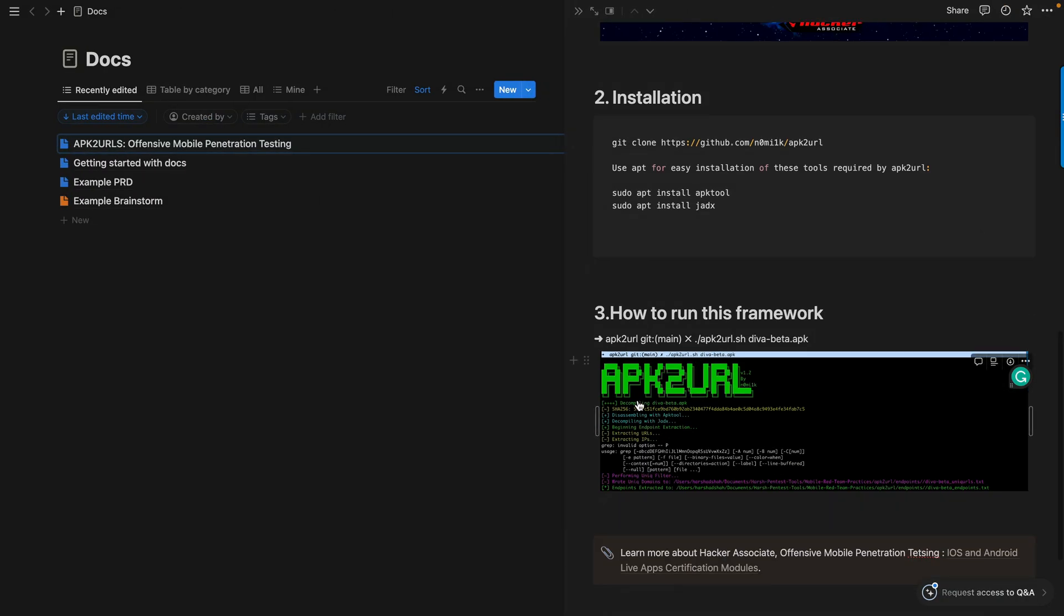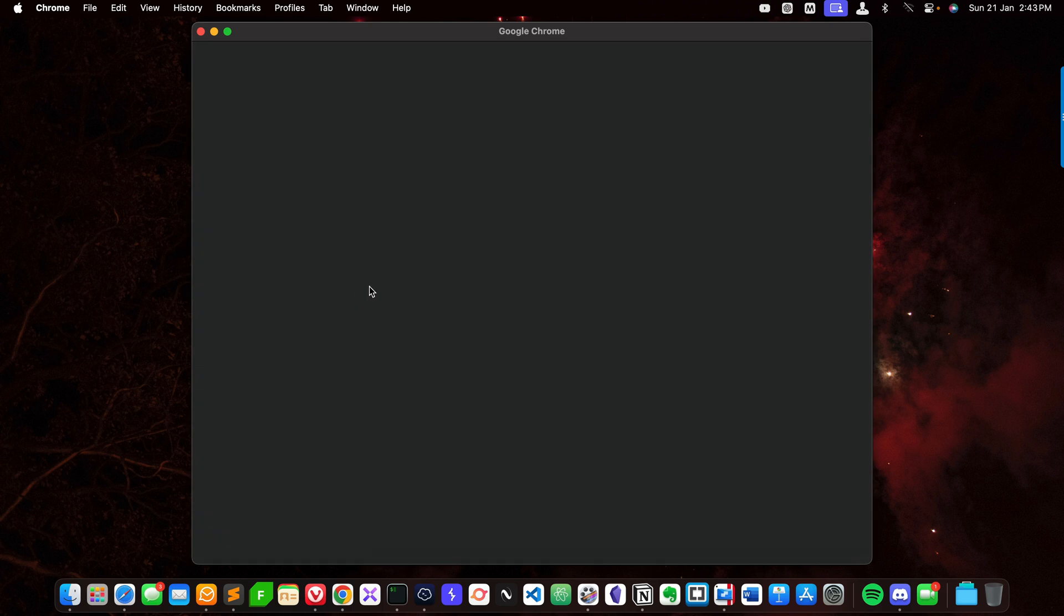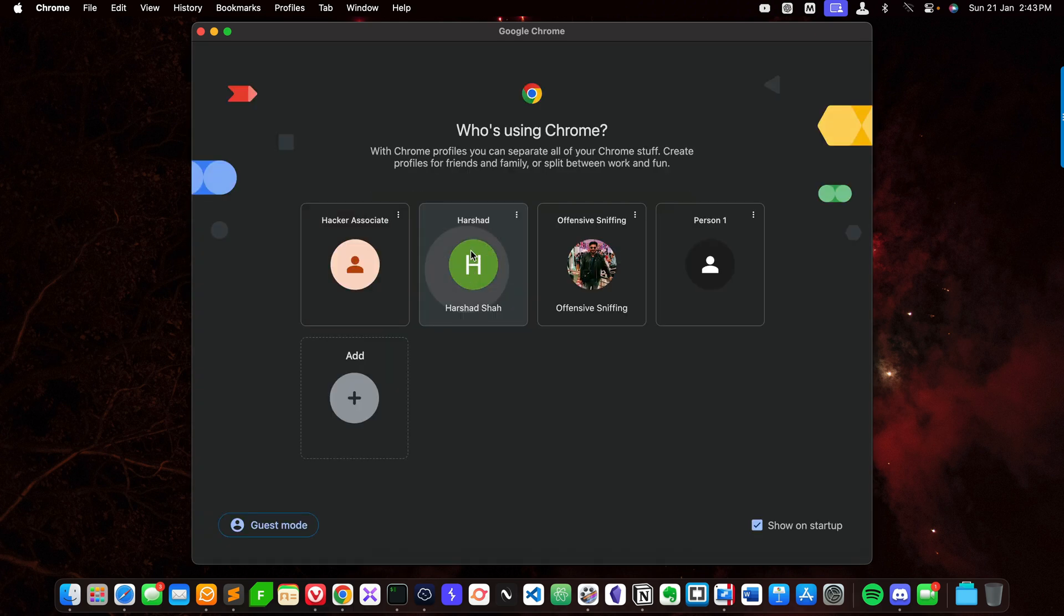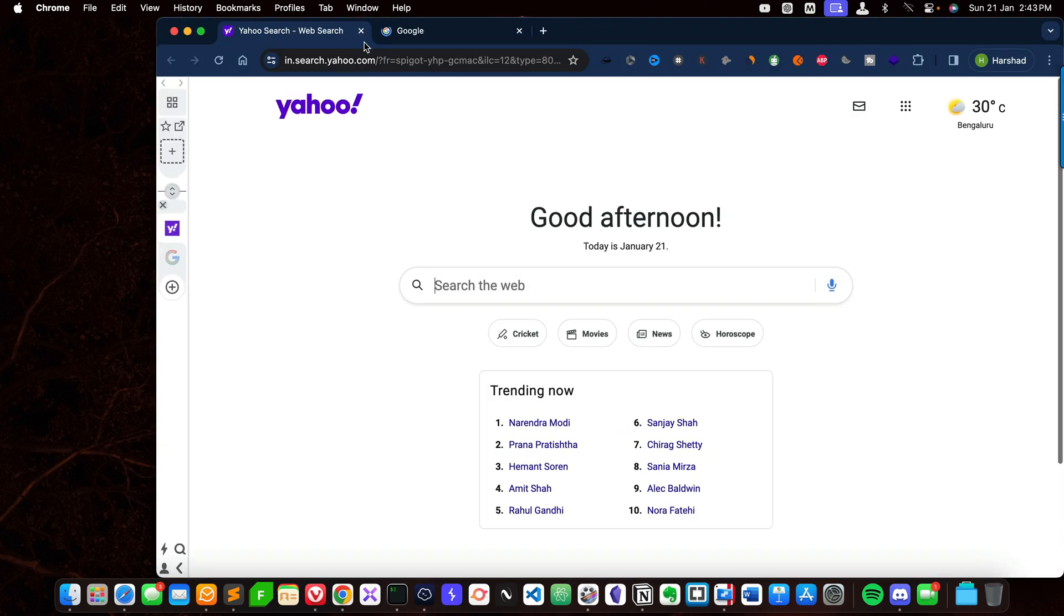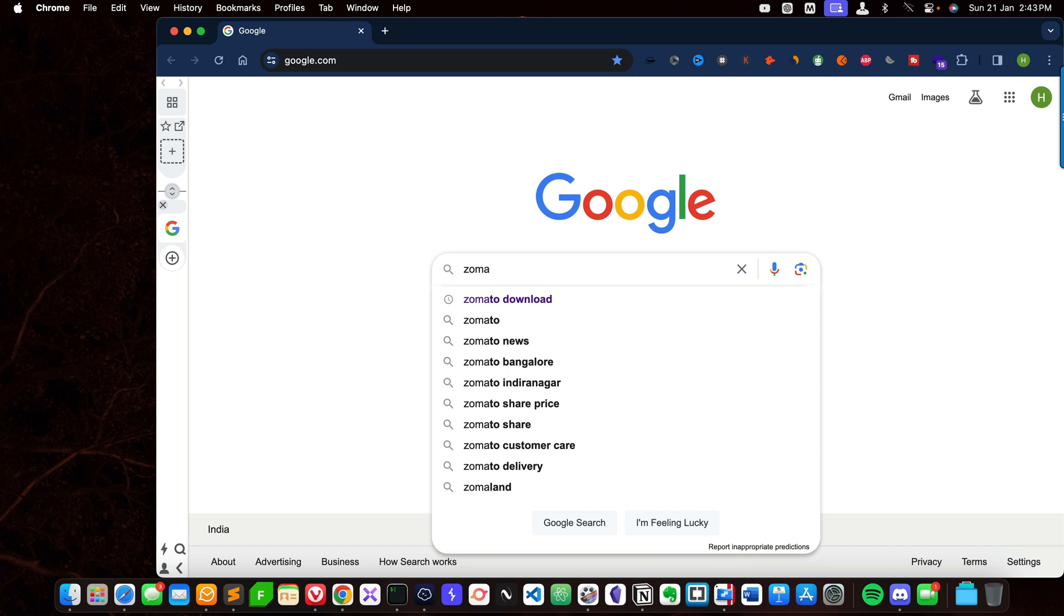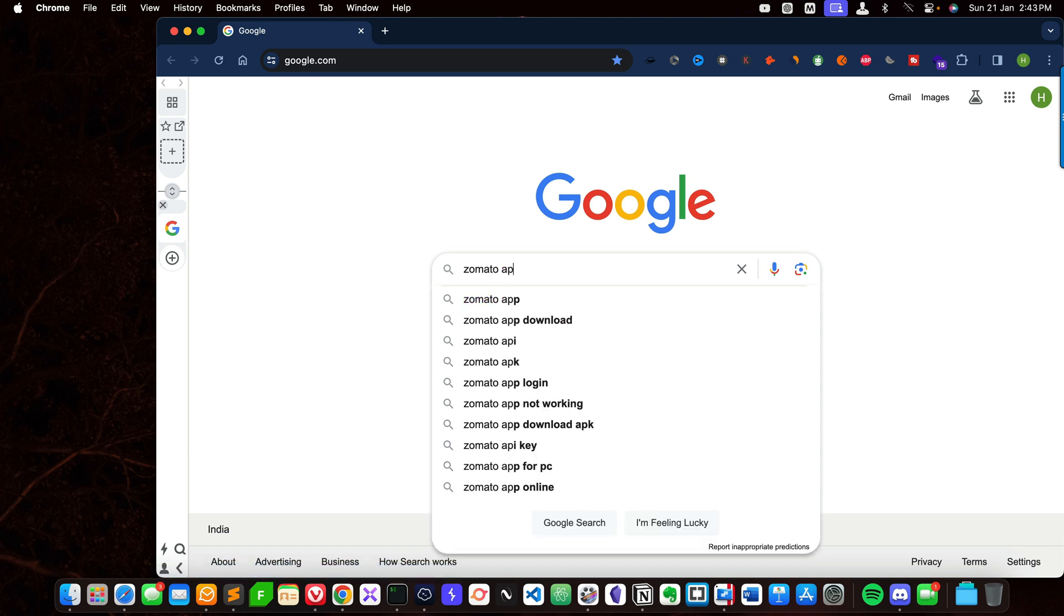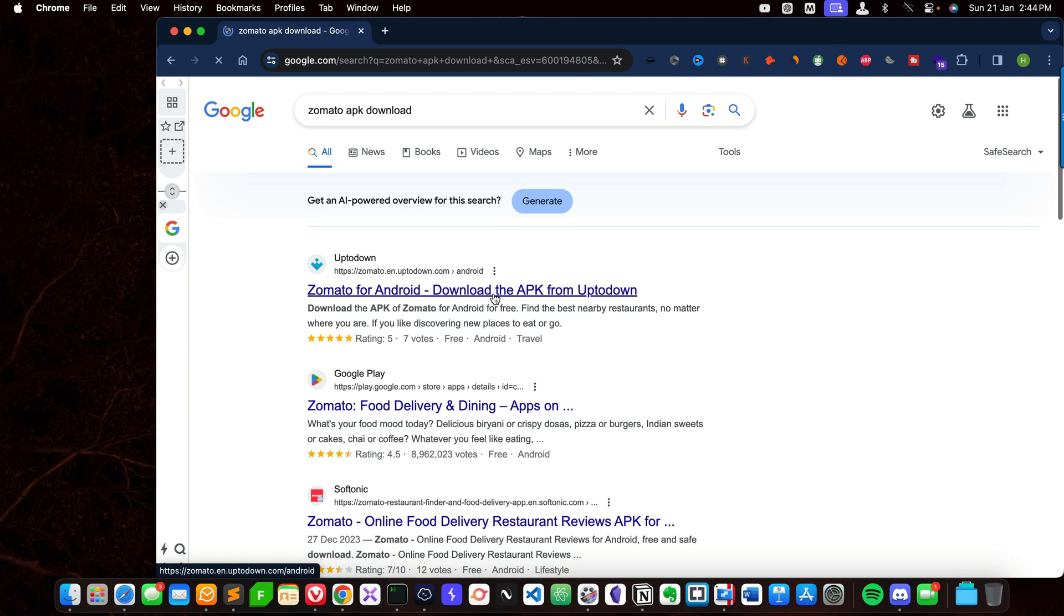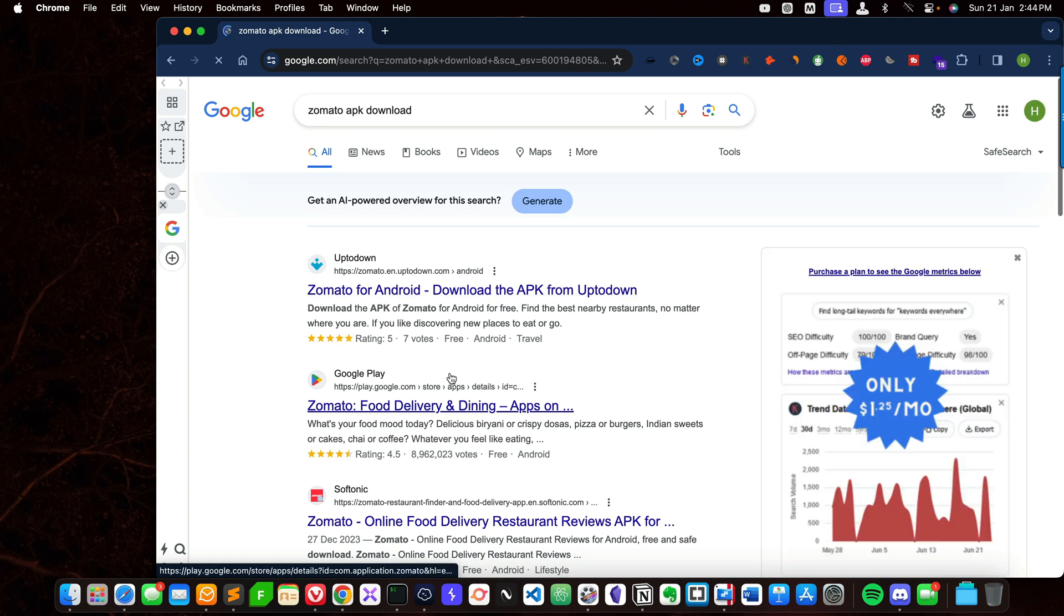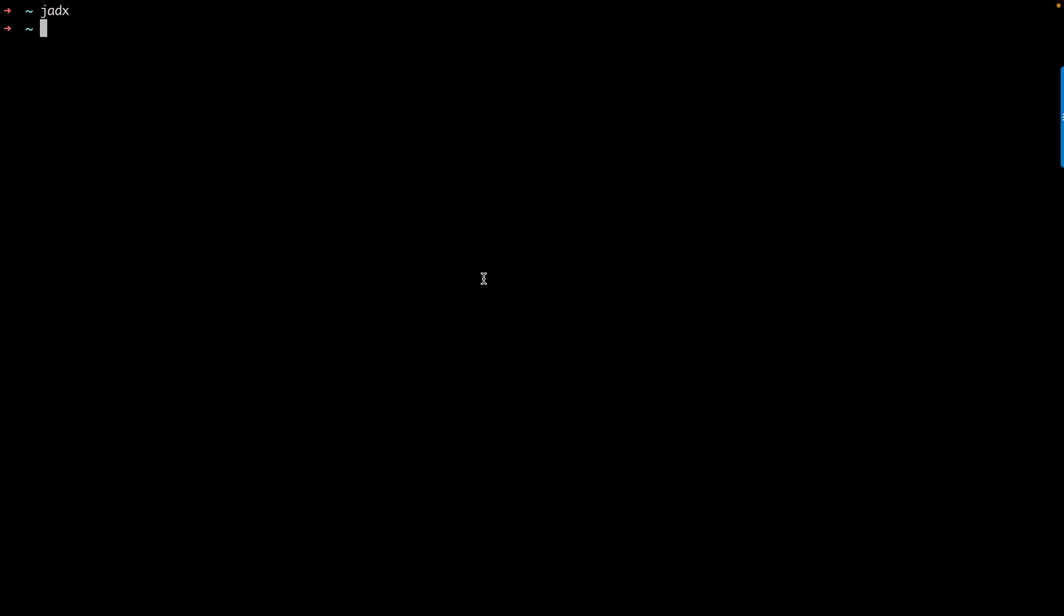You need a certain application. For example, you can go to Google and download a Zomato APK from the internet, or any APK you can download from the internet. You can see several links are available. Download the APK and test it.